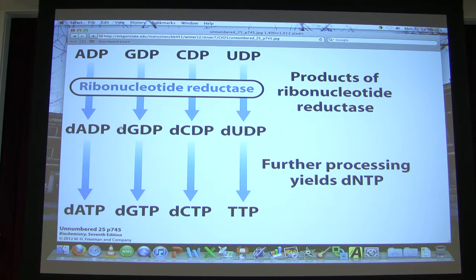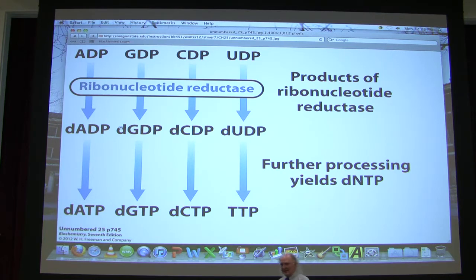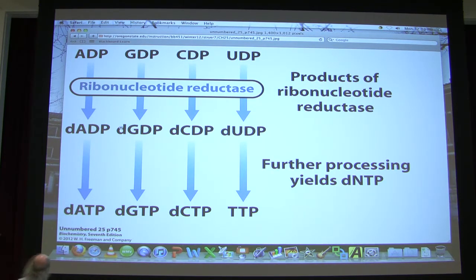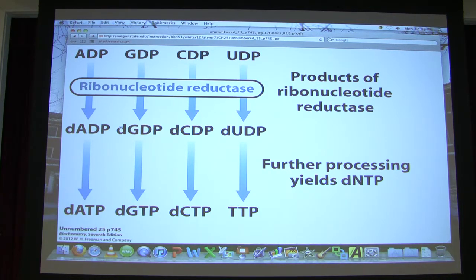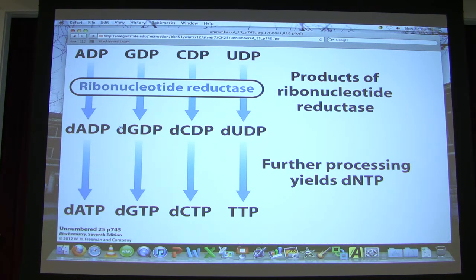Those nucleoside diphosphates are converted into deoxynucleoside diphosphates. A nucleoside phosphate equals a nucleotide; a nucleoside has no phosphate. All of the nucleoside diphosphates are acted on by the same enzyme: ribonucleotide reductase. This enzyme has a very interesting regulatory scheme involving allosterism — two types of allosterism, as we shall see.